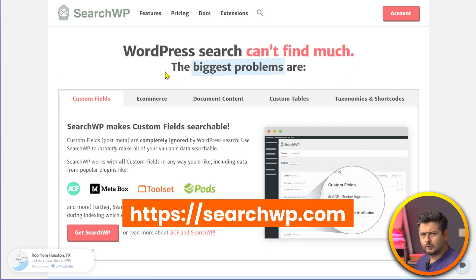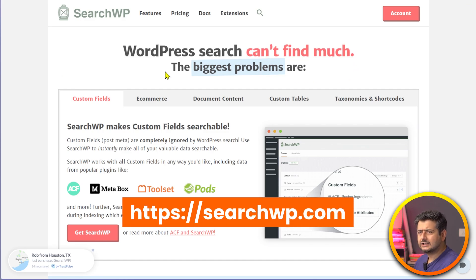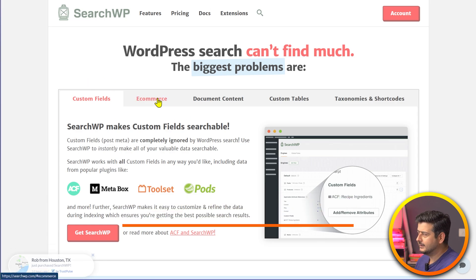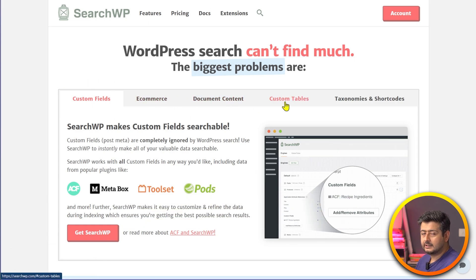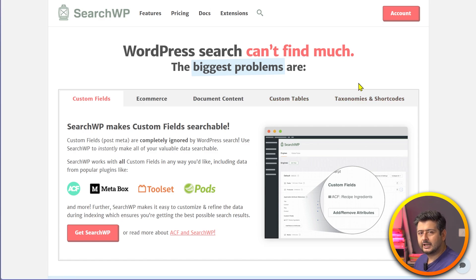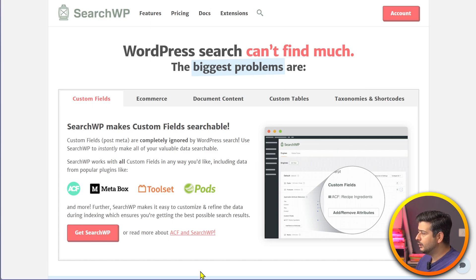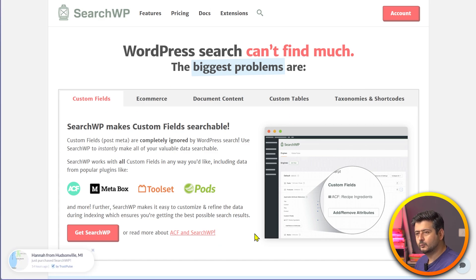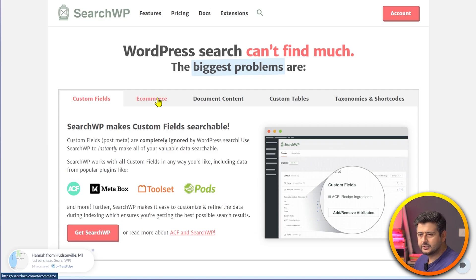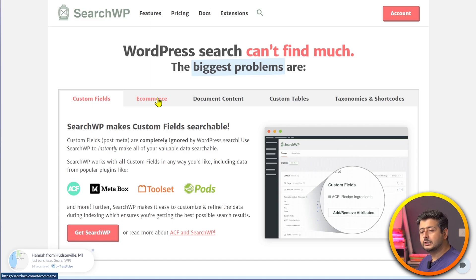WordPress search has a lot to be desired — it can't search for custom fields, doesn't work well with e-commerce, document content, custom tables, short codes, or taxonomy. SearchWP fixes all that by giving you customization options for search. We'll be focusing specifically on WooCommerce and product-related search. It's a premium plugin, so you'll need to purchase and install it on your WordPress website.